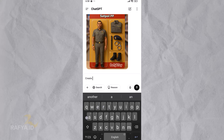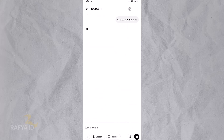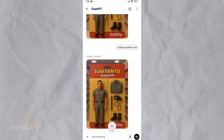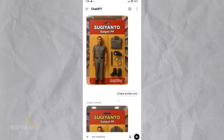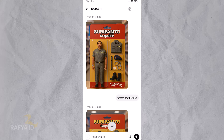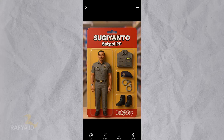If you are not satisfied with the result, you just need to ask ChatGPT to make it again and again until you find the desired result. Save the image if you have found the appropriate result.